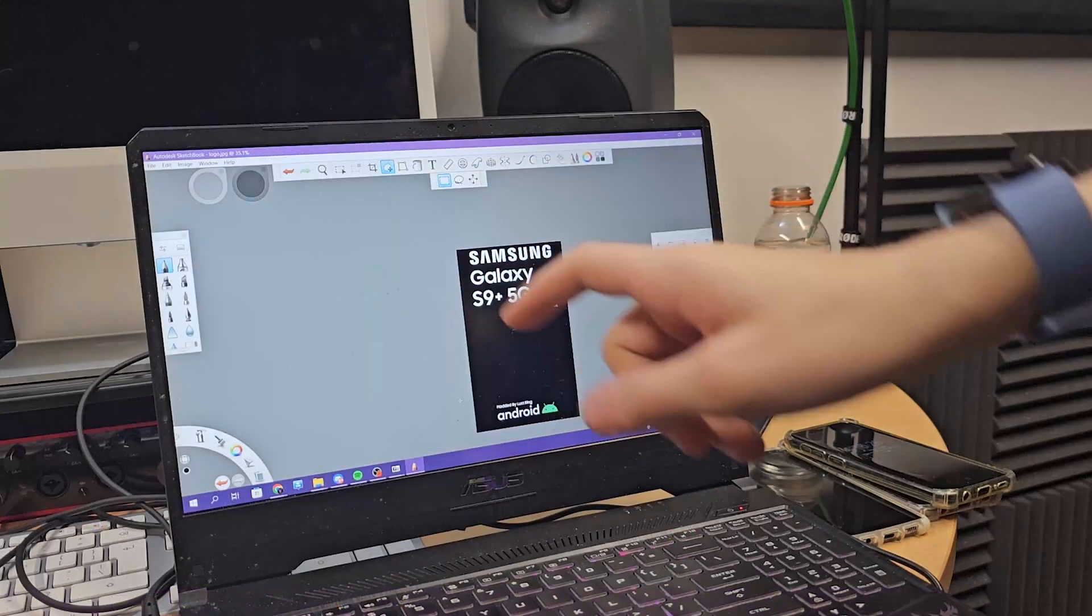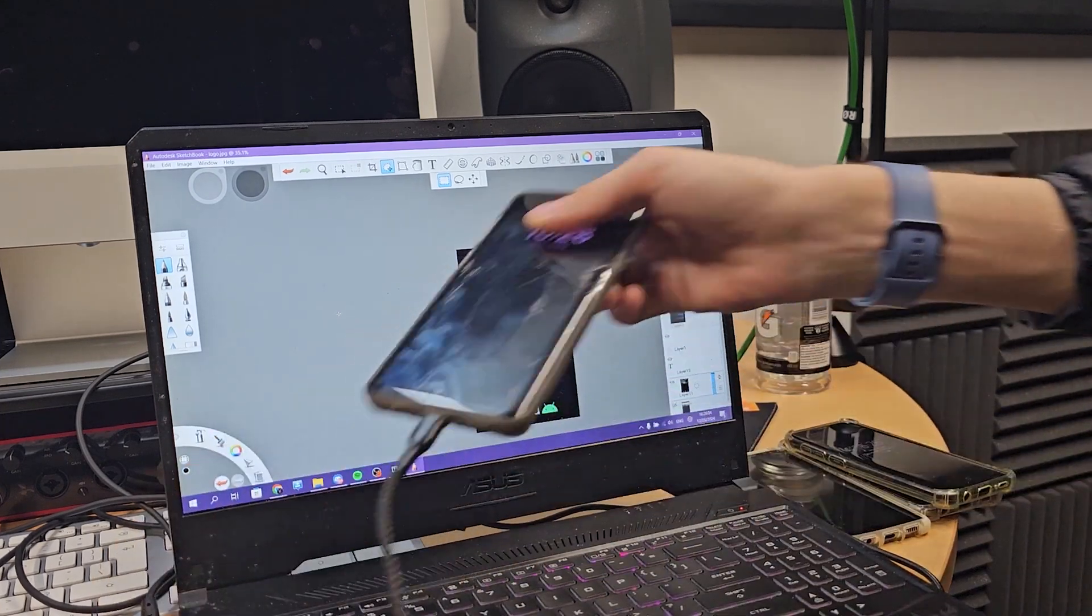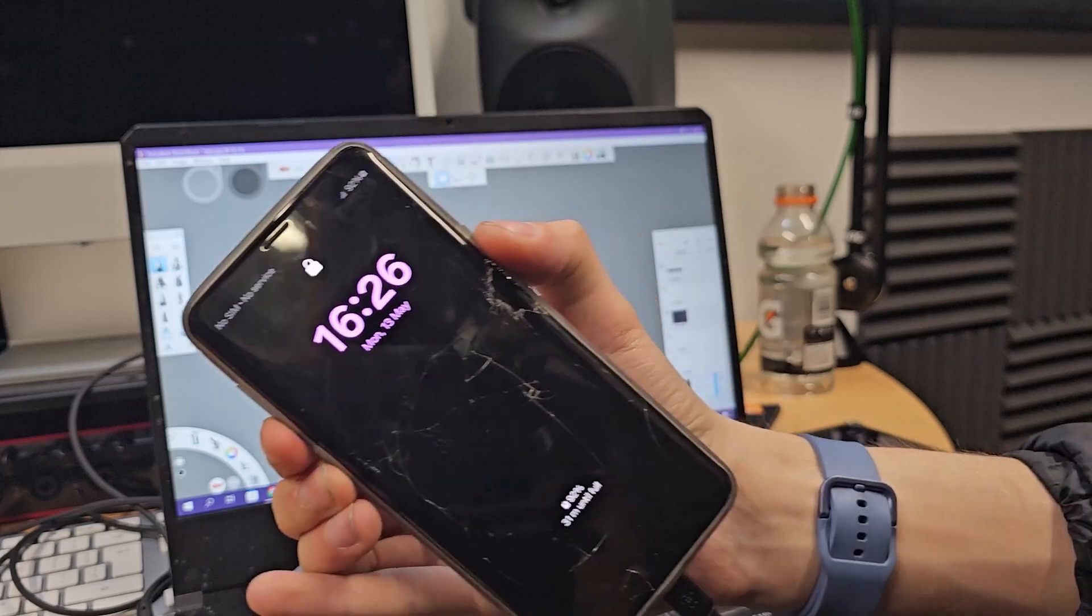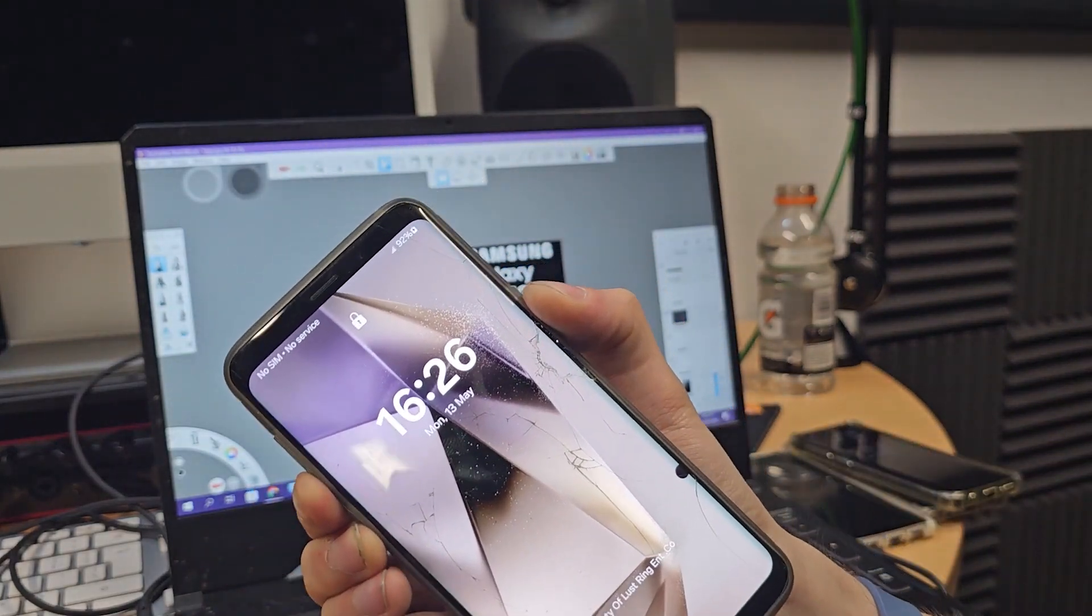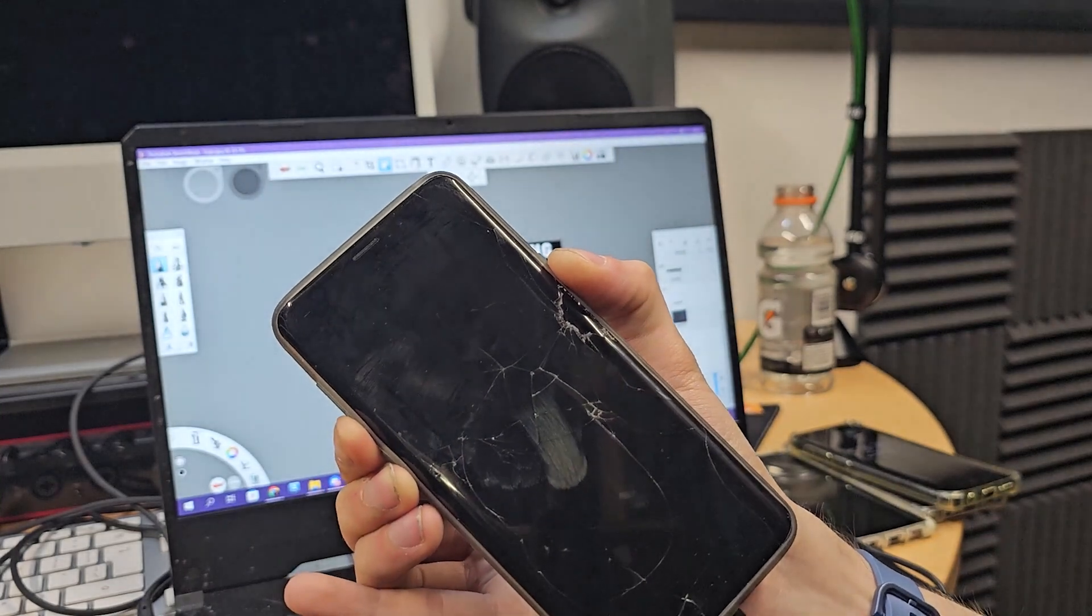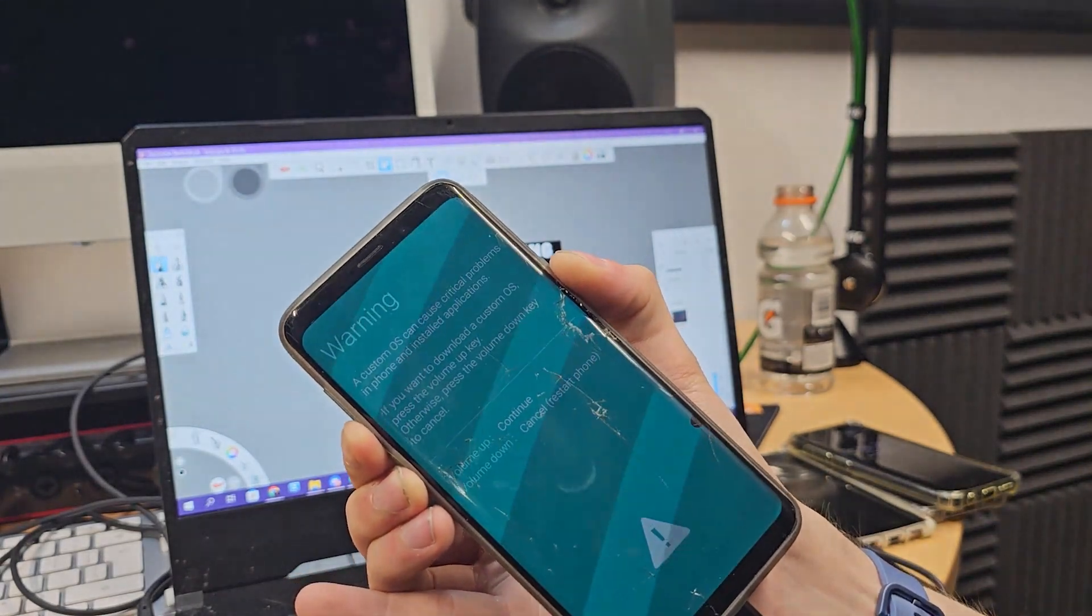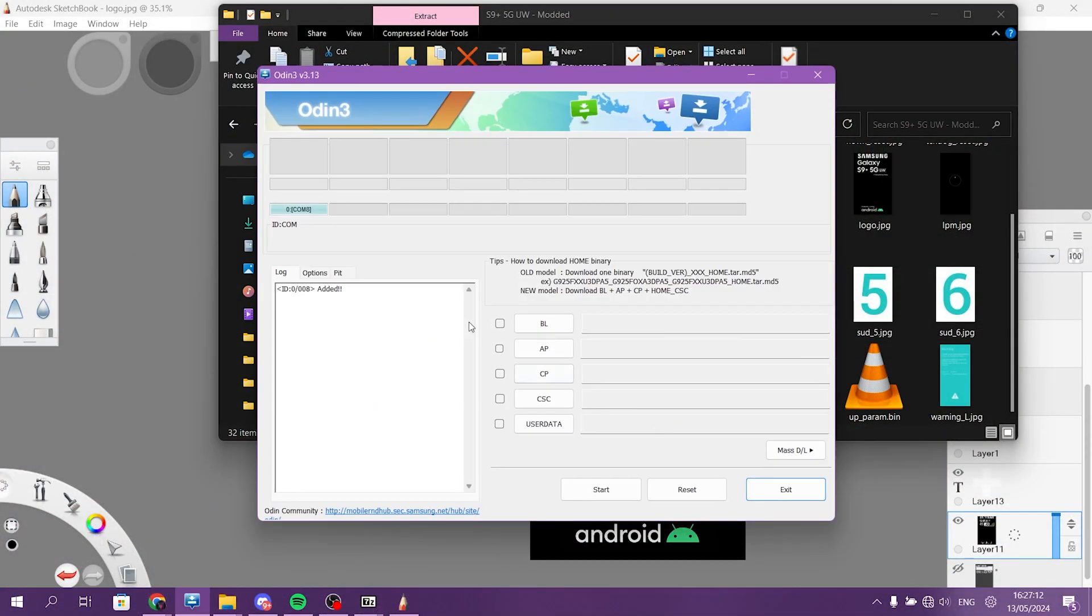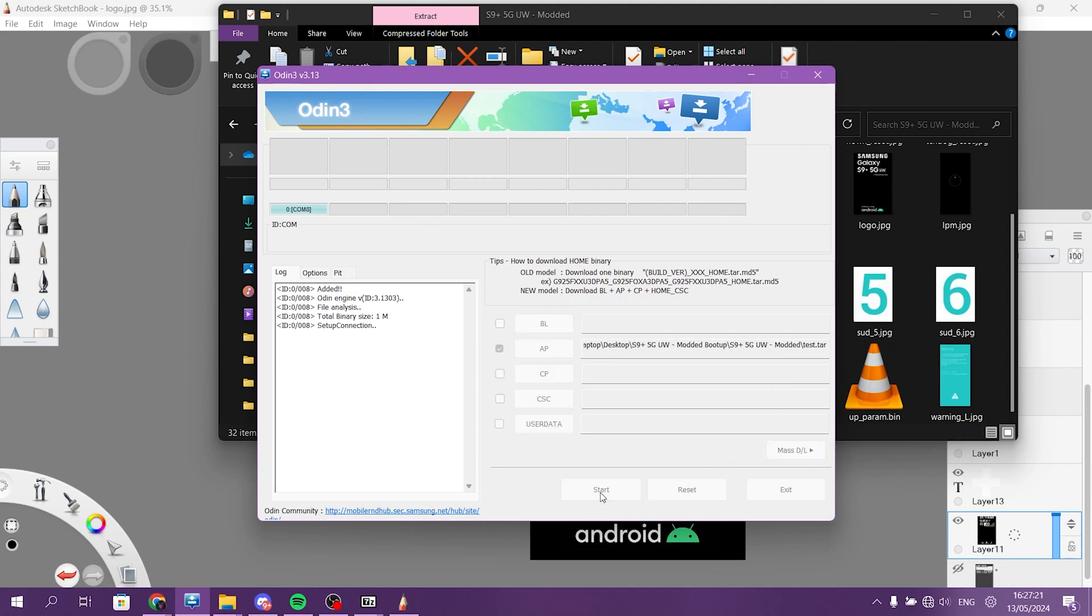Okay, so I did my 5G UW screen. Now, again, boot the phone into download mode. Open Odin. Select AP and whatever file you again made. And start.